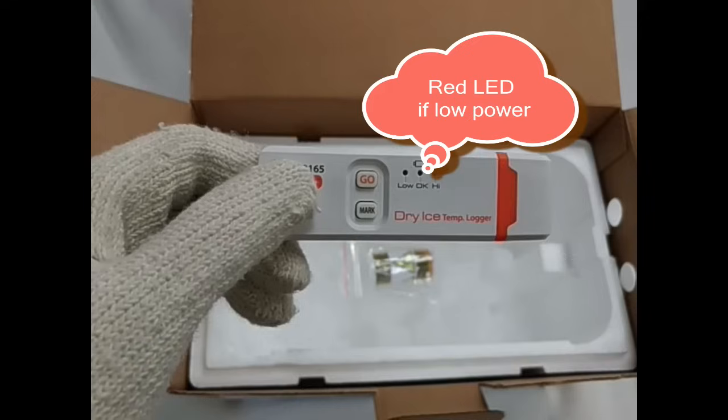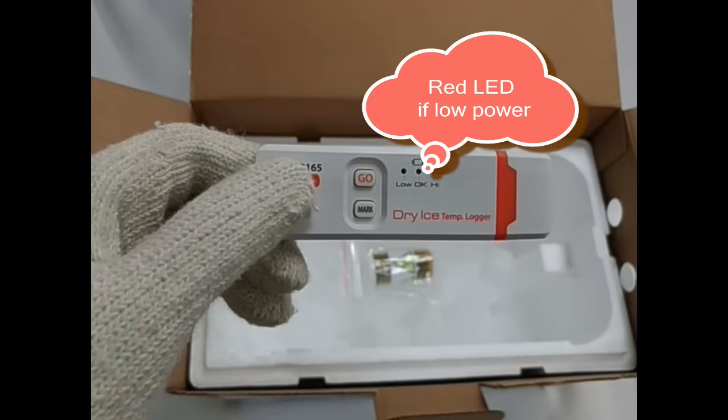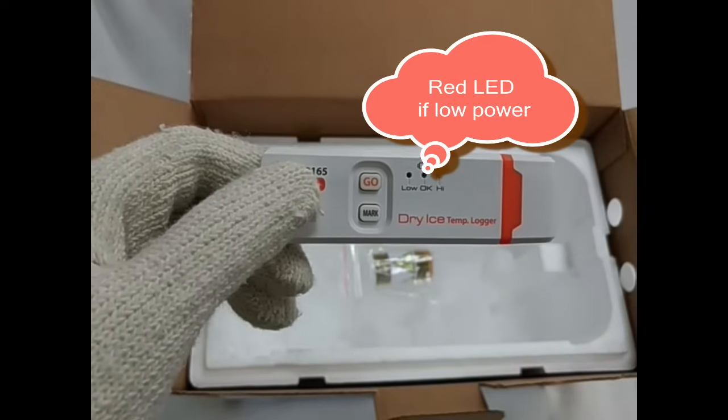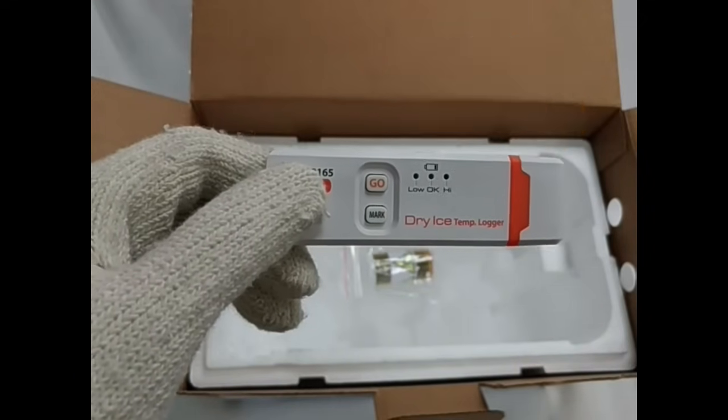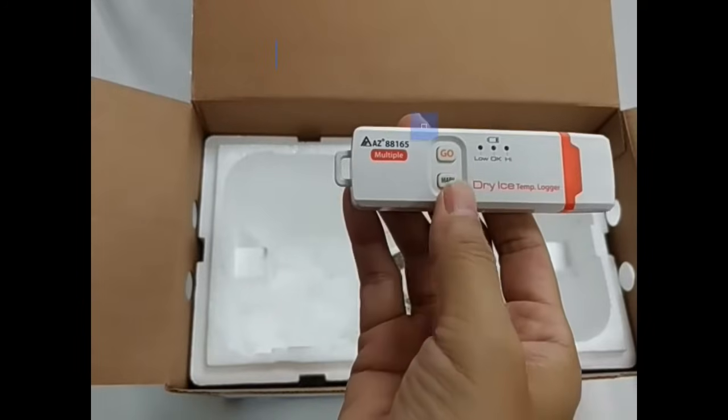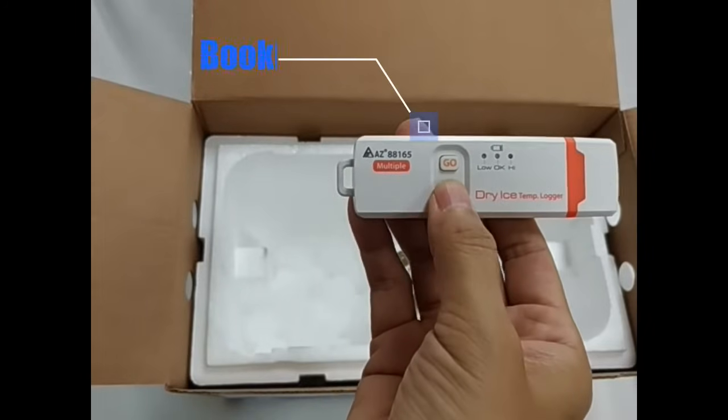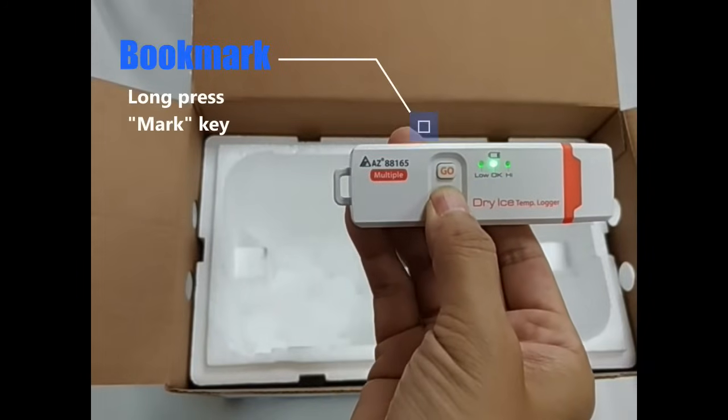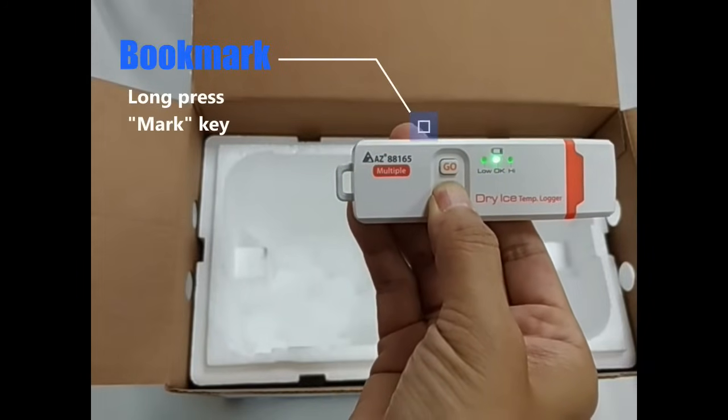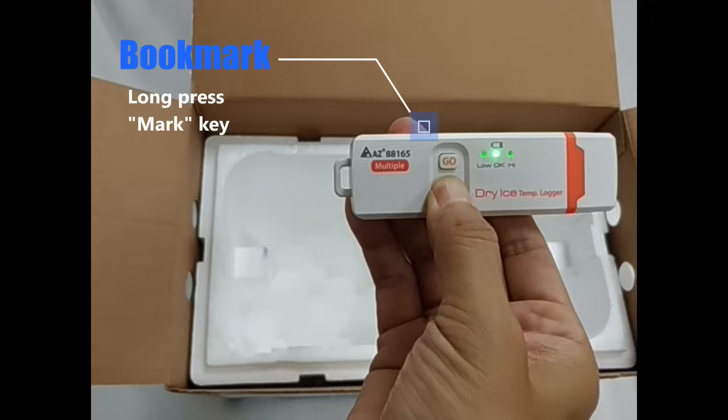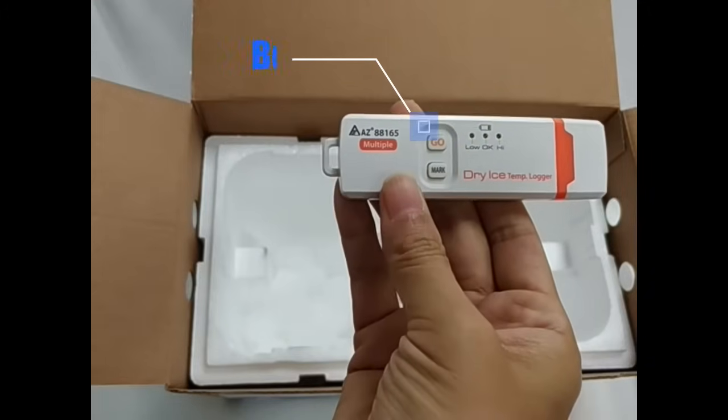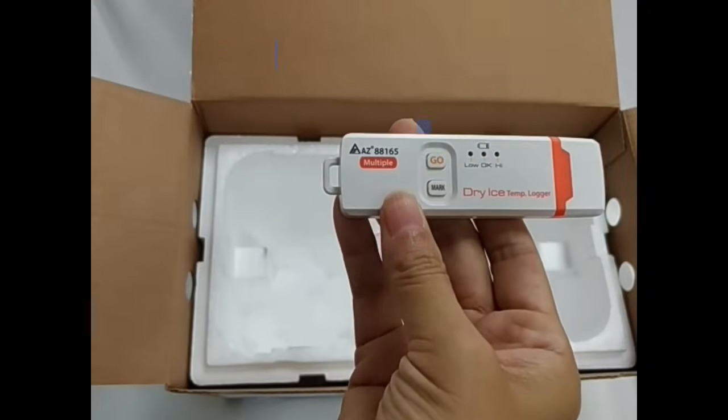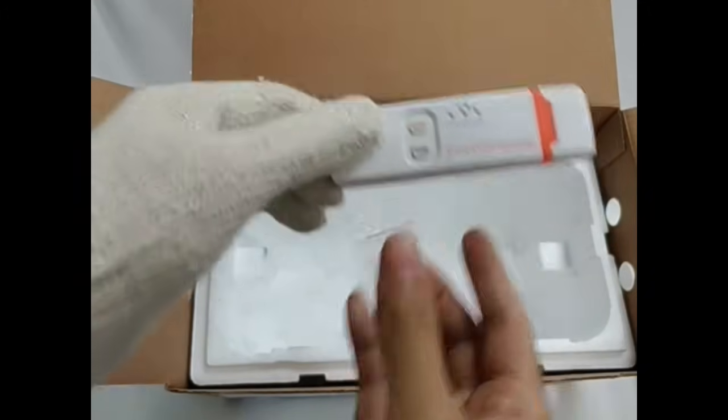If battery power is too low, red LED blinks. To place a bookmark, press MARK button for 5 seconds till the red LEDs flash in sequence. Place the logger into the dry ice transportation box.